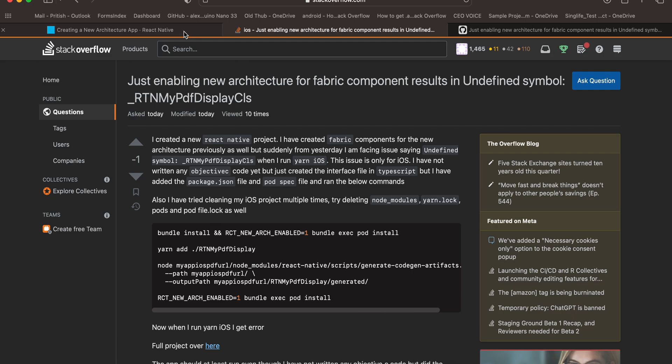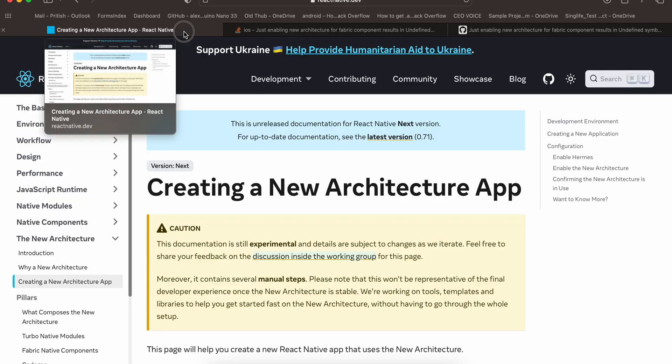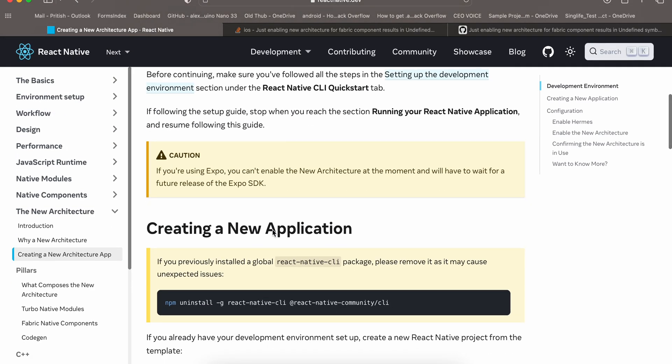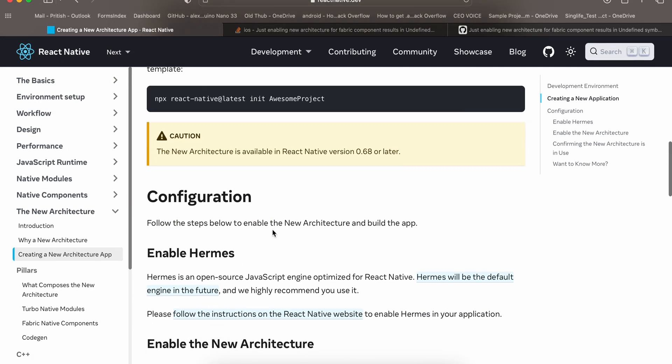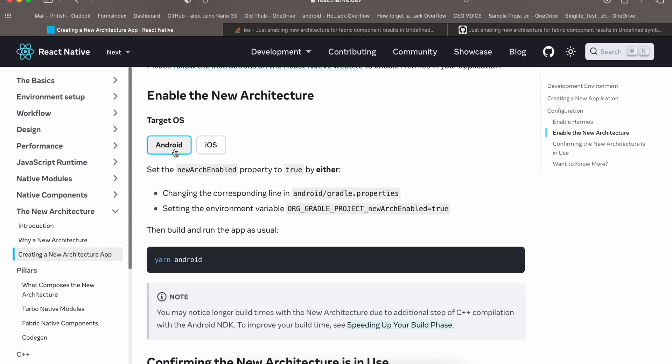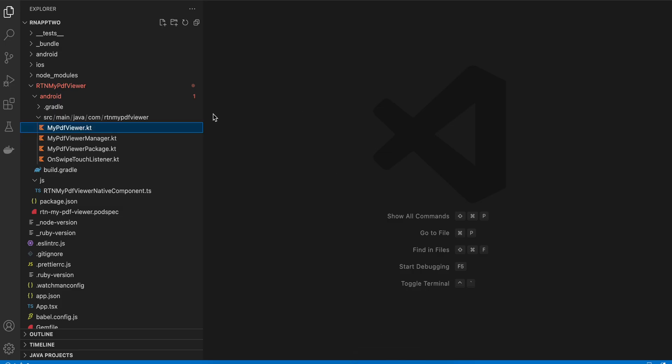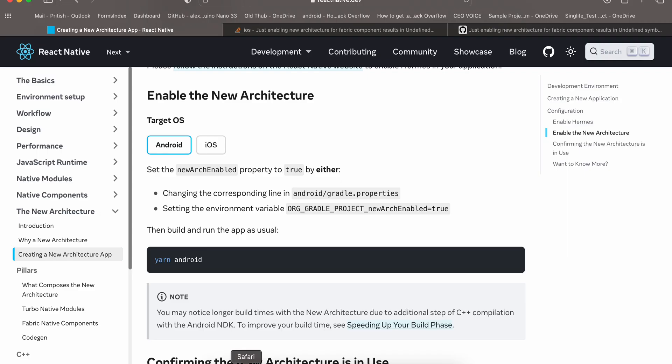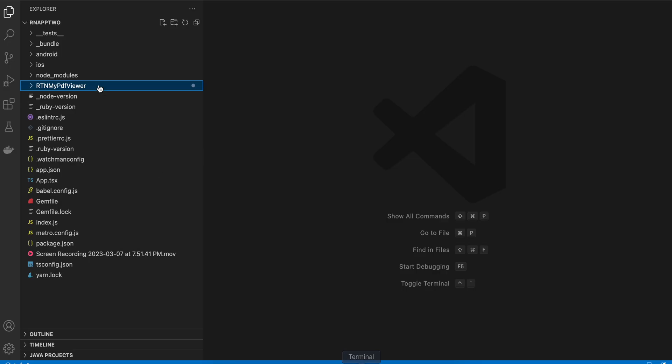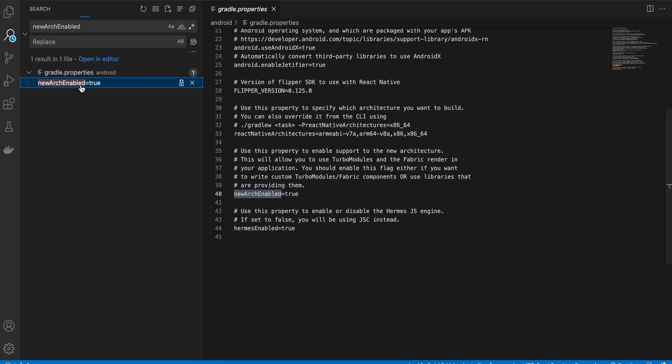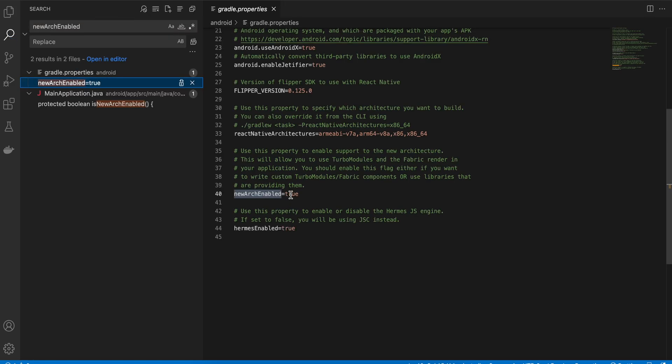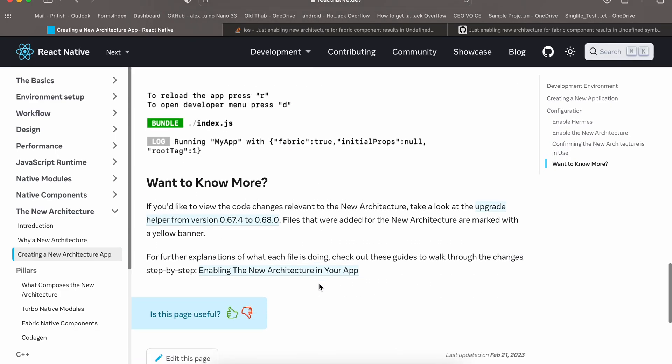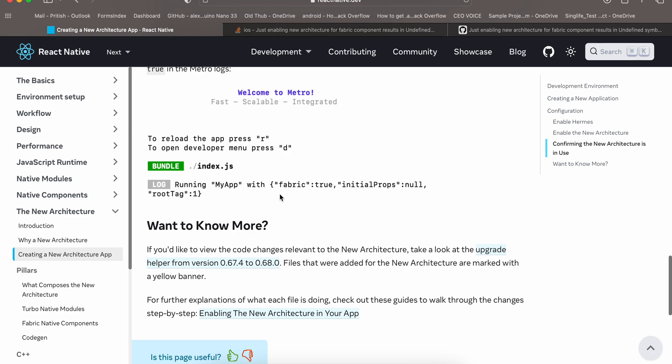I already have the code but I'm not able to make any video on iOS because of this issue. So let's hop back to the video. For Android, what you have to do is create a default React Native project and then enable the new architecture for Android. Just search for newArchEnabled, go to gradle.properties, make this true, and then run yarn android. Just to make sure new architecture has been enabled, in the metro bundler you should see fabric:true.